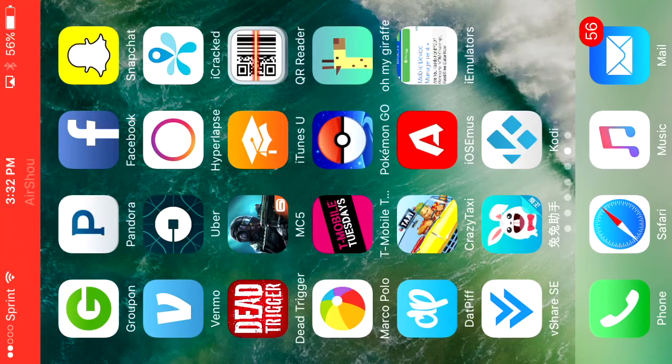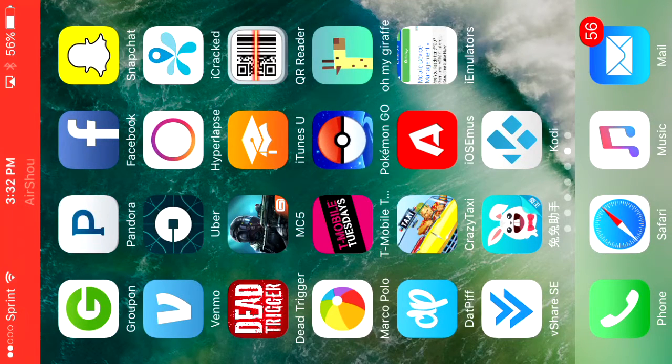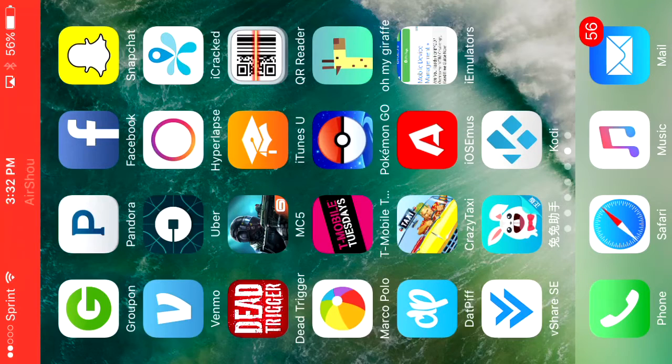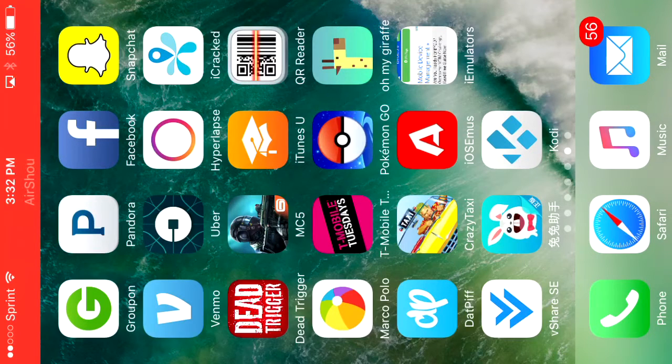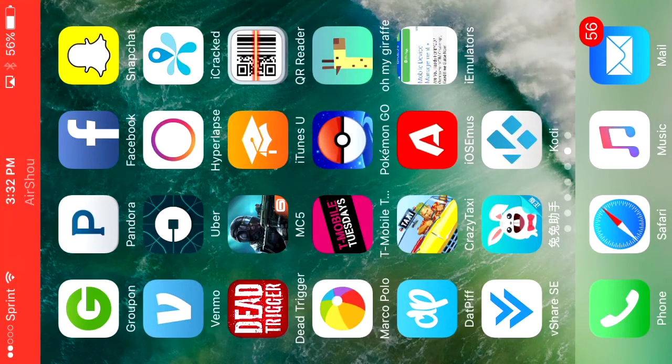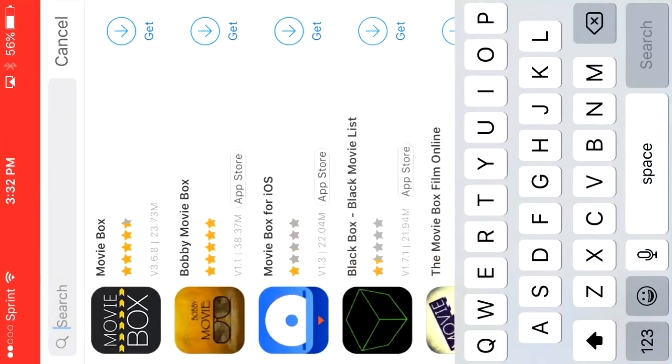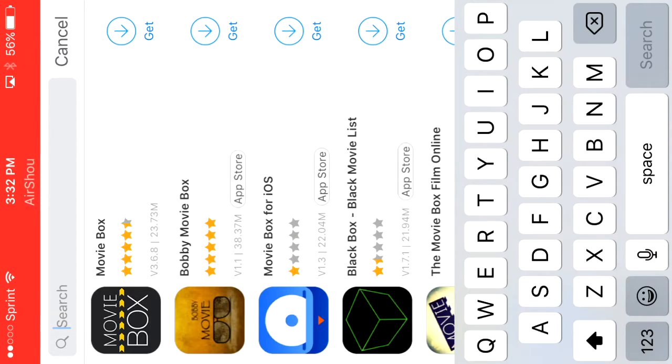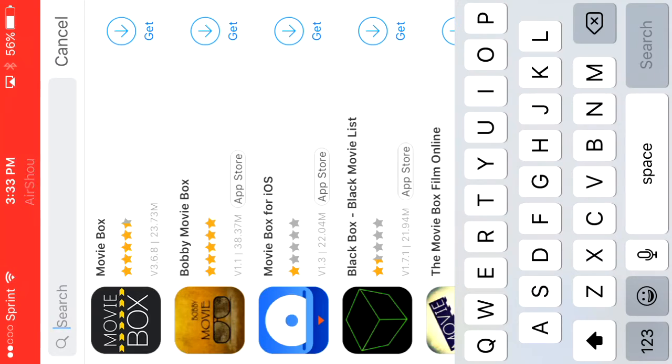I will have another video showing you how to get the actual app and how to install this into your device. For now, I'm just going to show you how to get MovieBox from the app to your device. So all you want to do is open it up and you just want to search MovieBox, and it's right here, version 3.6.8.